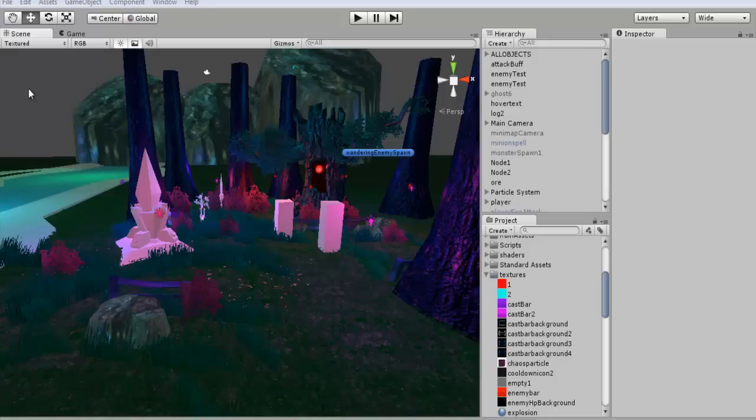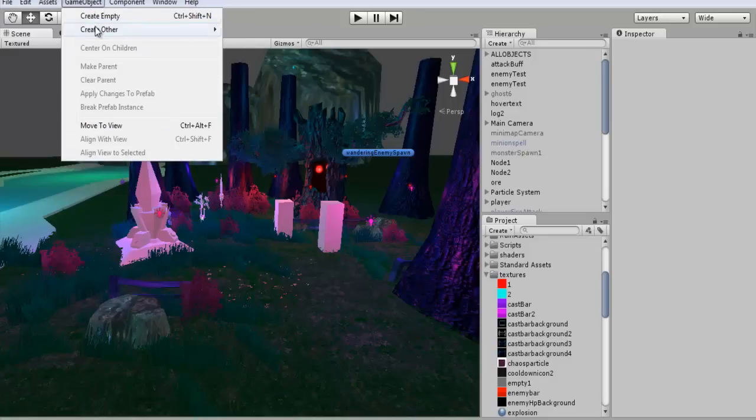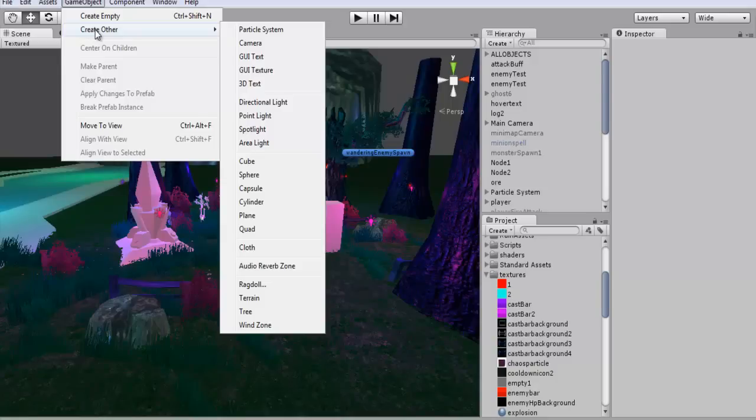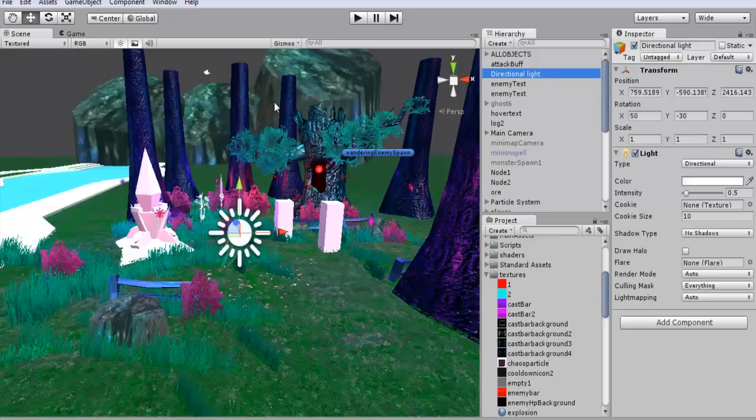So yeah guys, let's just get started with the tutorial real quick. So what we're going to do is we're going to go to game object, create other, and we're going to be creating a directional light.